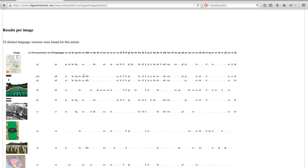So the first image can for example be found in the Bulgarian language and in the Danish language but not in the German version.